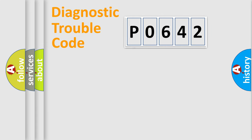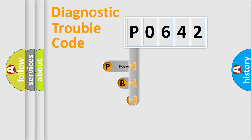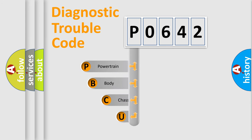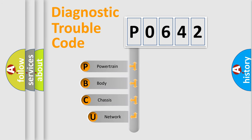First, let's look at the history of diagnostic fault code composition according to the OBD2 protocol, which is unified for all automakers since 2000.